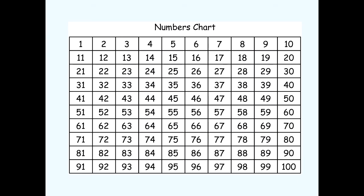Often when we count we start at the number one and we go right in order. One, two, three, four, five, six, seven, eight, nine, ten.